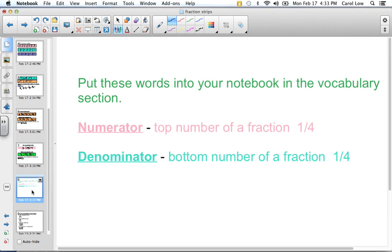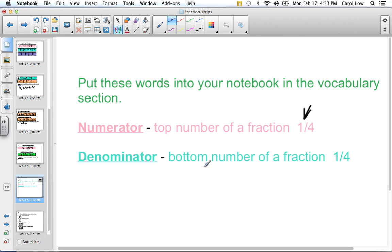Now I want you to put these words into your notebook in the vocabulary section. The numerator is the top number of a fraction — for one fourth, the numerator is the one. The denominator is the bottom number of the fraction — for one fourth, the denominator is the four.